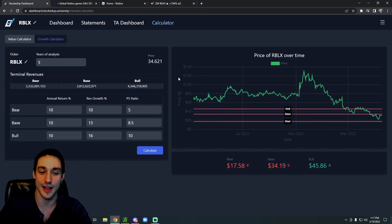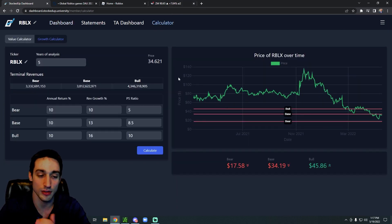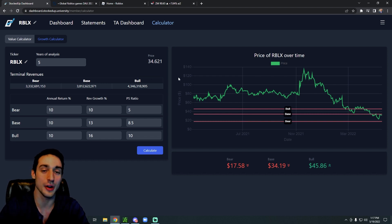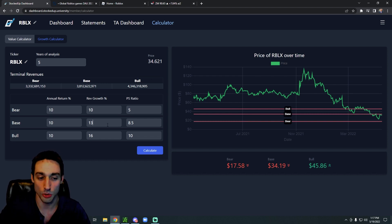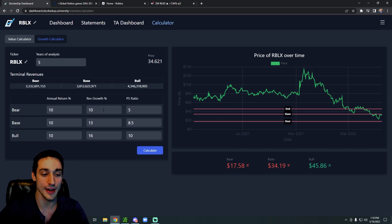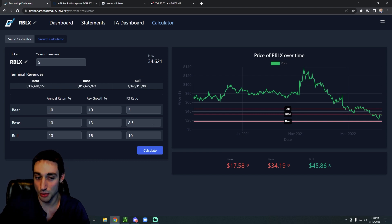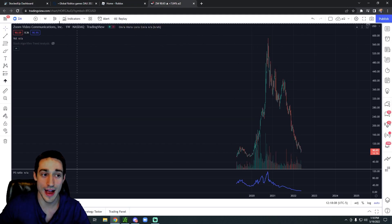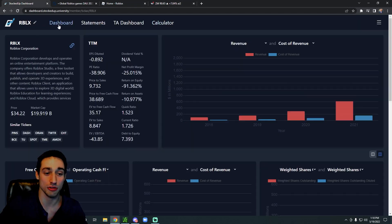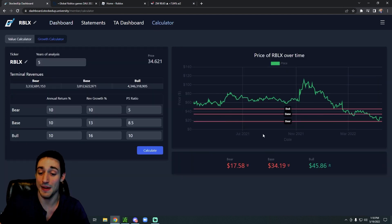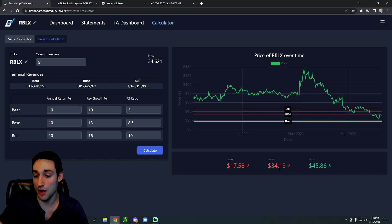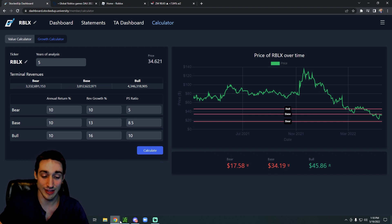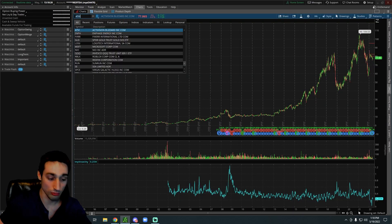So all in all it's really hard to estimate for Roblox an accurate price to pay, but throwing some numbers out there, let's say we assume Roblox had an annual revenue growth rate of around 13 percent for the next five years and they traded at a price to sales ratio of 8.5. Right now Roblox trades at a price to sales ratio of 9.7. If that's the case, Roblox is basically worth buying right now. The base is at $34.19 and Roblox is right around there.